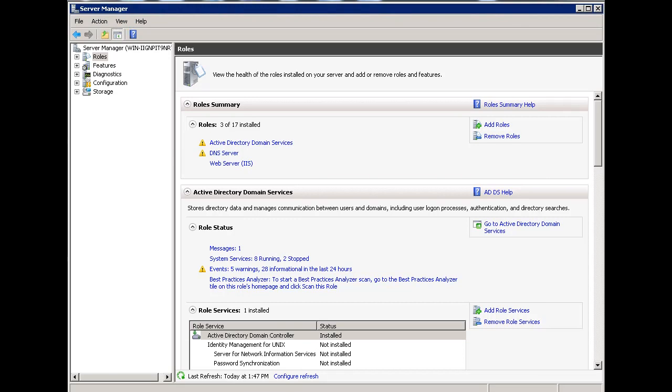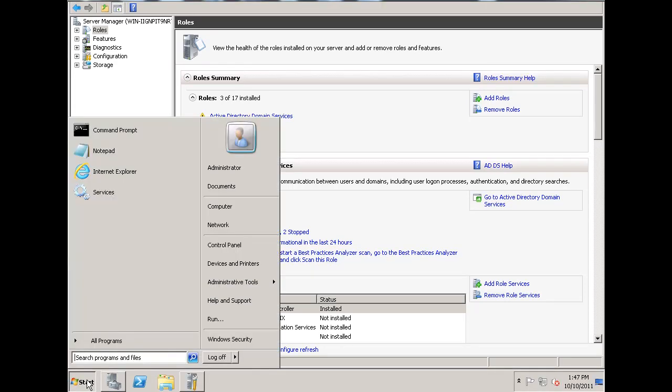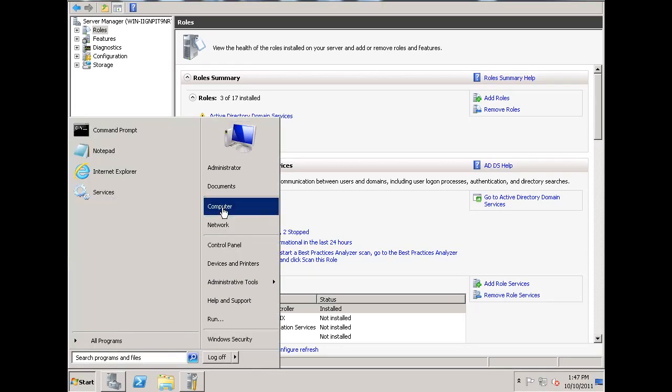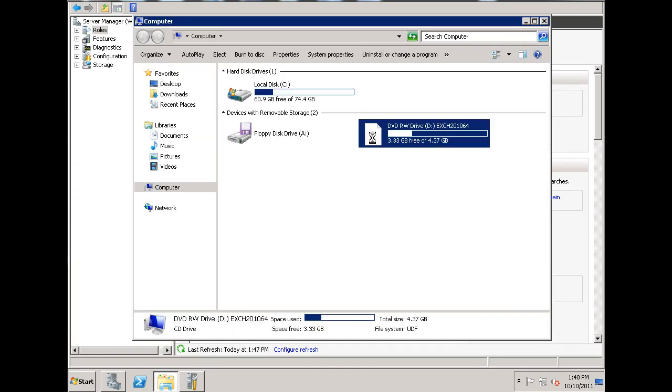I can proceed now with my installation of Exchange Server. So what I'll do is, I've got the disk inside the drive, and I'll go to computer, and I'll run the disk, and we'll see if this works.